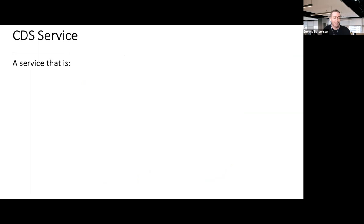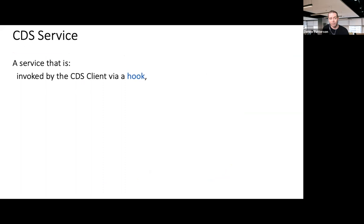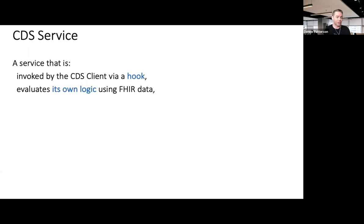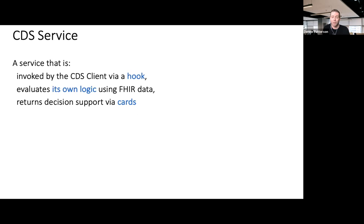One of the main actors within the CDS Hooks specification is the remote CDS service — a service invoked by the CDS client via a hook. The CDS client, often the EHR, is aware of the context of a particular workflow. The hook is the event. The CDS service evaluates its own logic using FHIR data and returns decision support via what the spec calls cards.